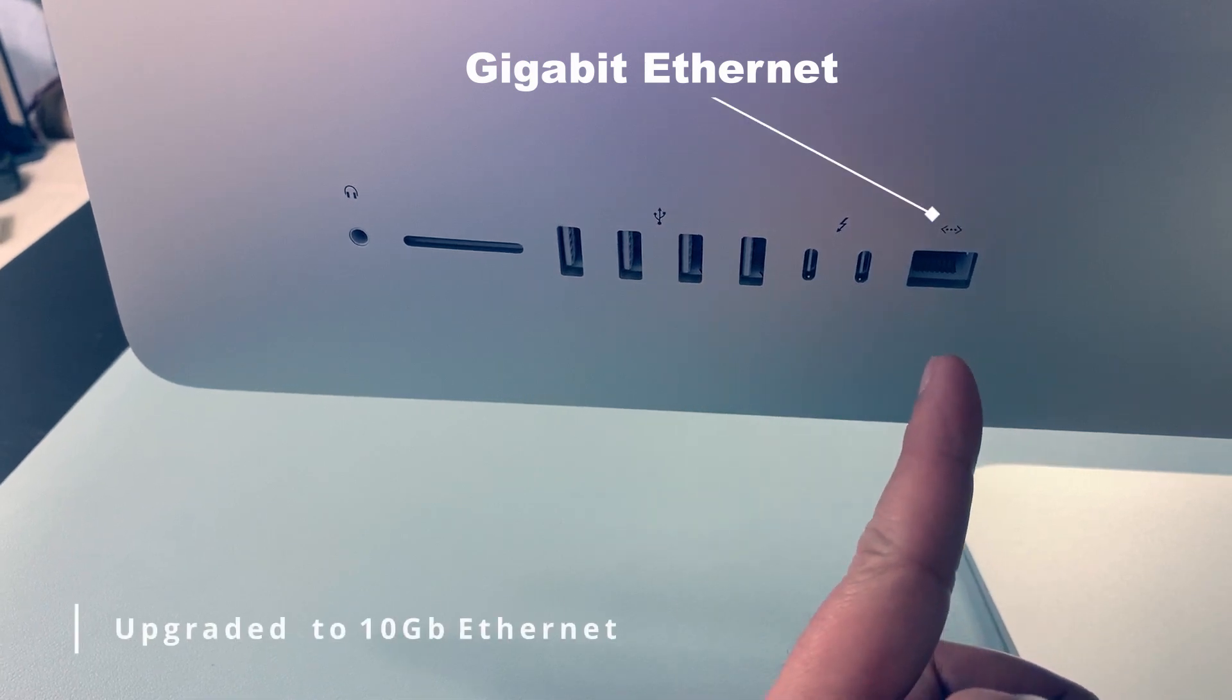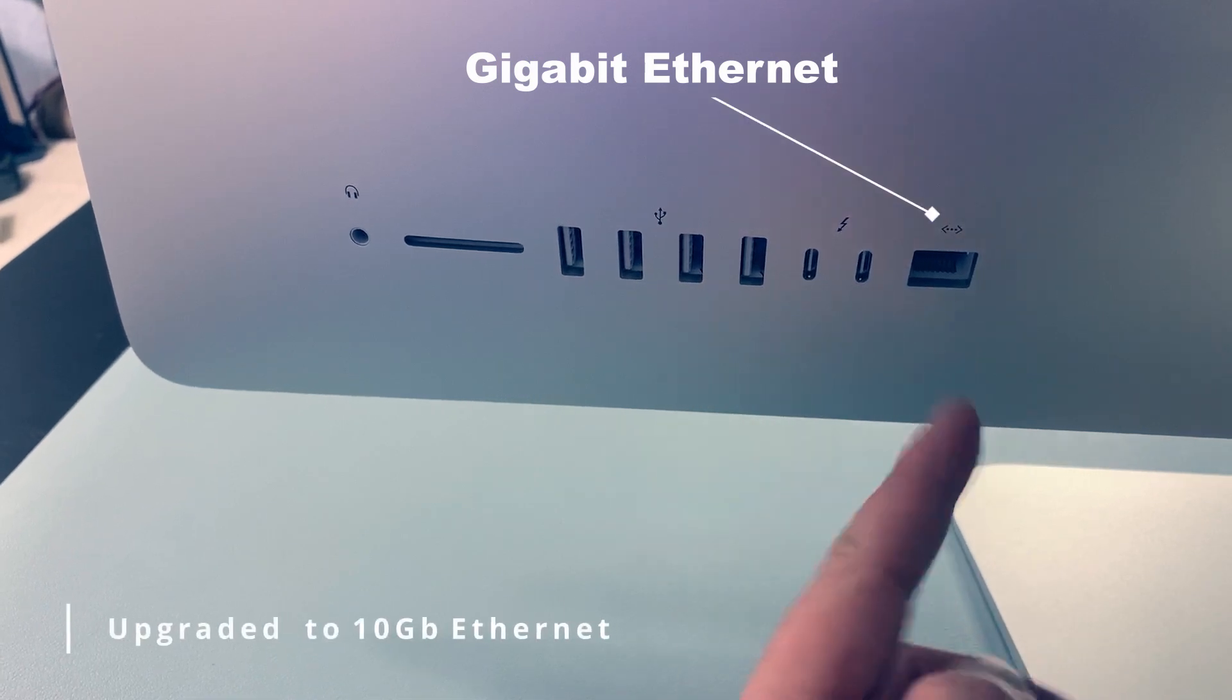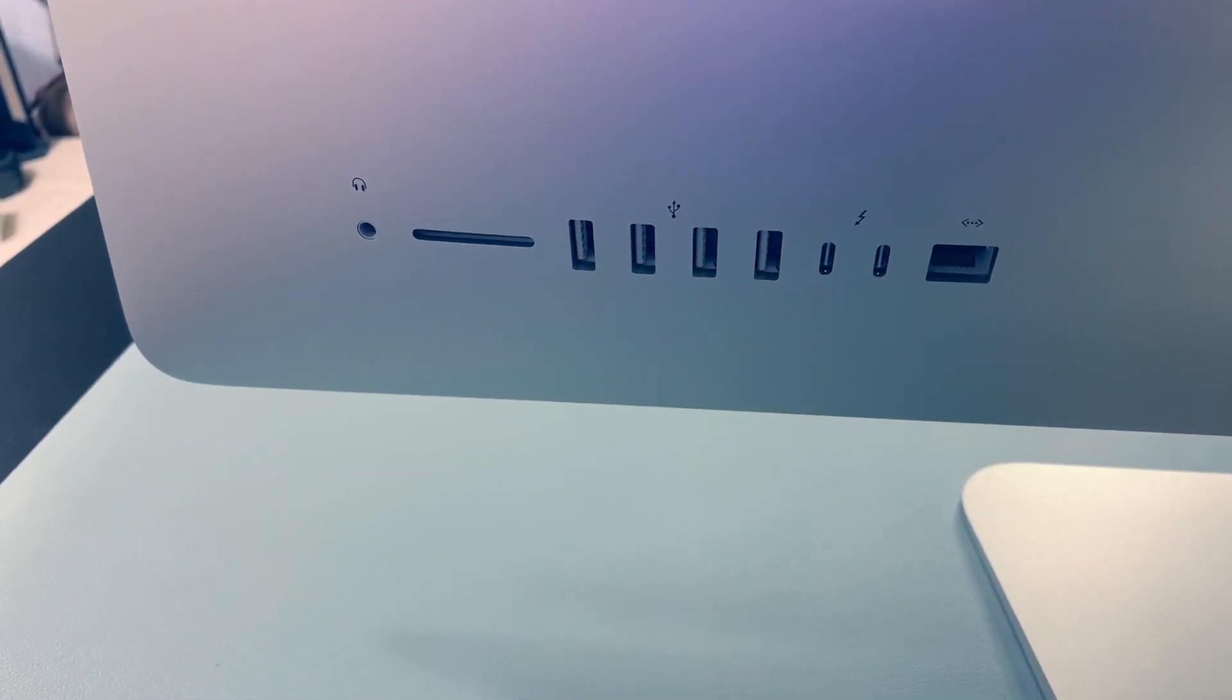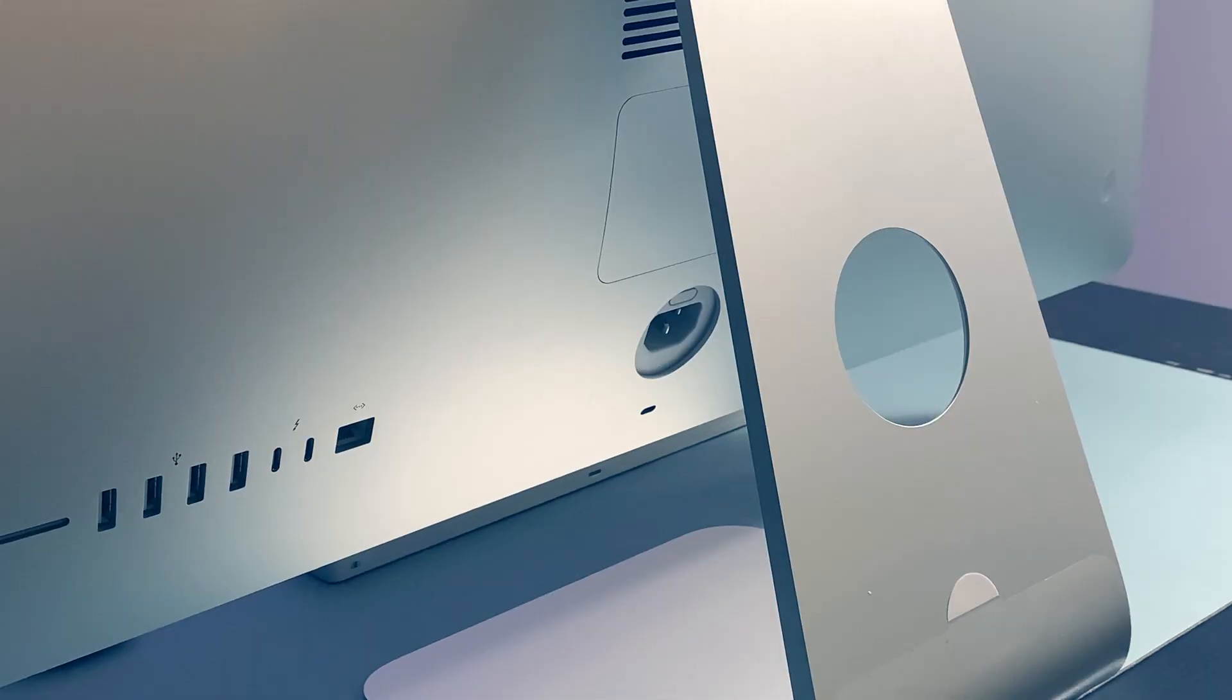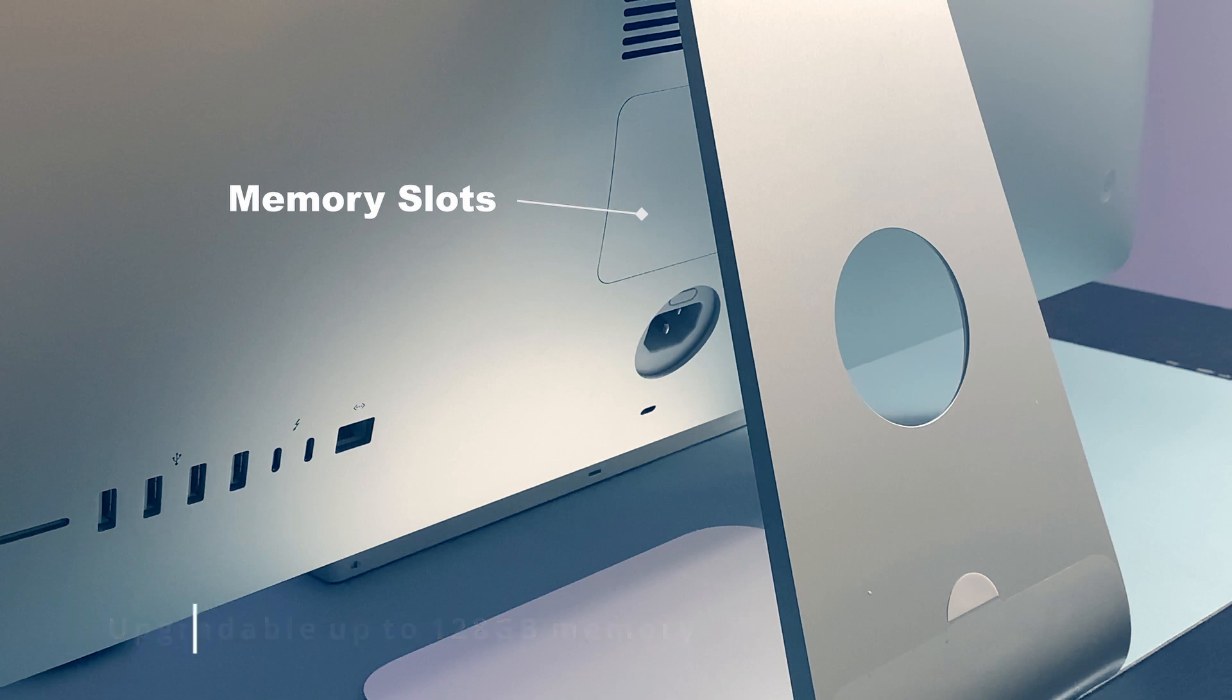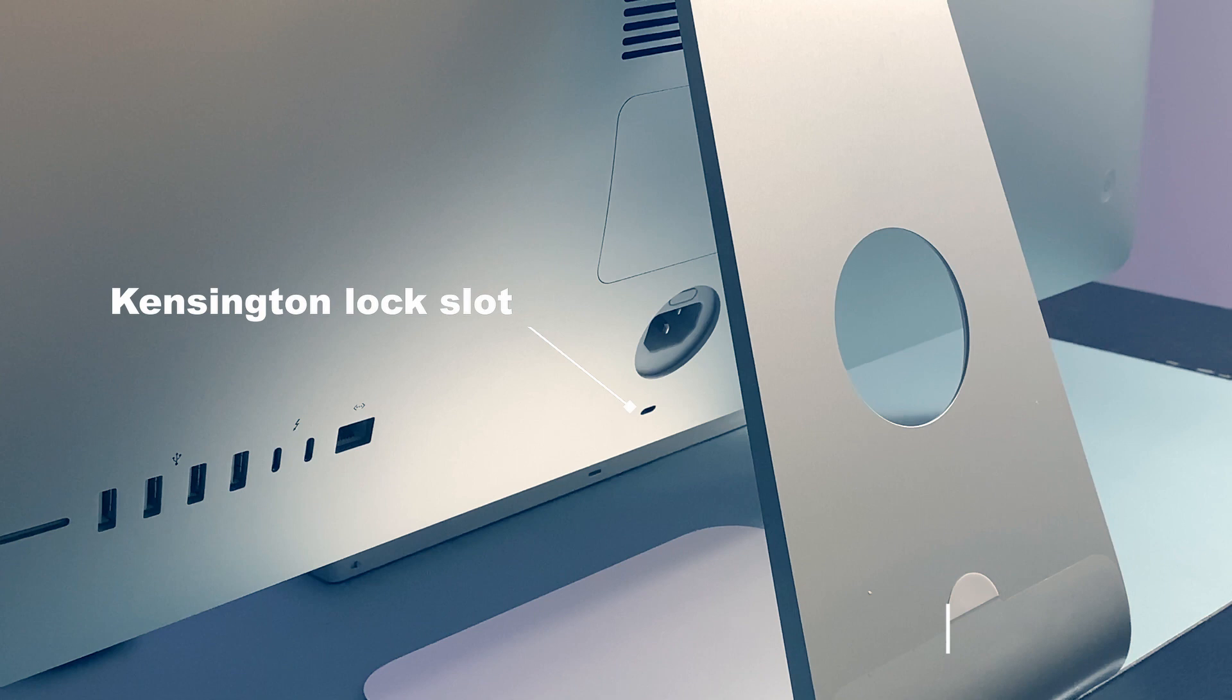And our Gigabit Ethernet. I have upgraded mine to 10 Gigabit. So that is your RJ45. And of course here are our memory slots. You can open that up for your upgrade, self-upgrade. And Kensington lock slot.